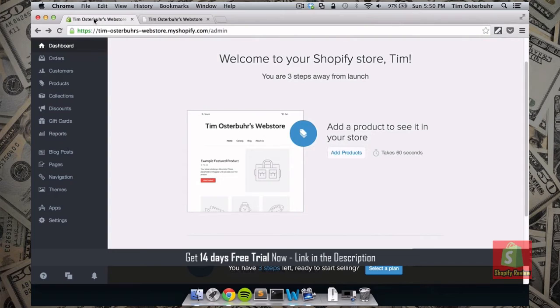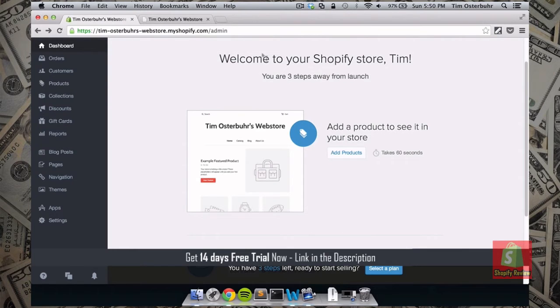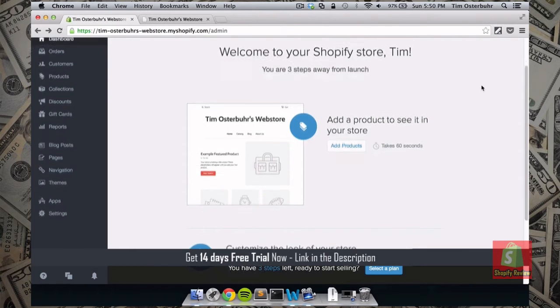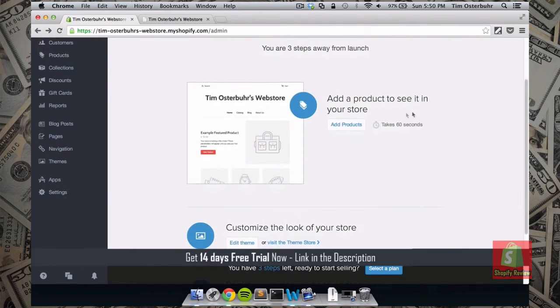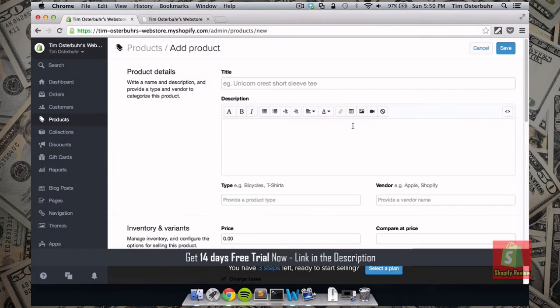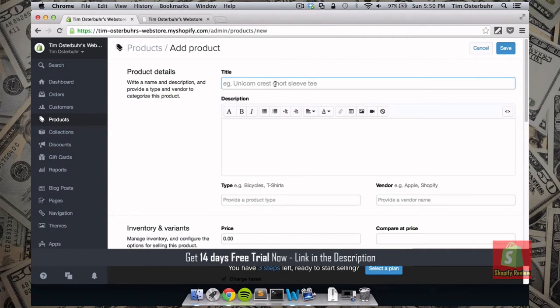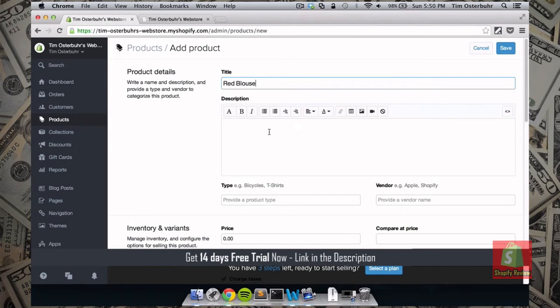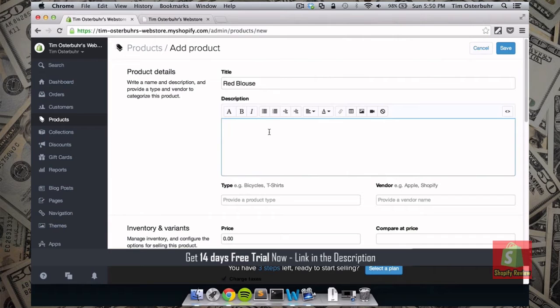So let's move back onto our dashboard. So the first thing we want to do on our dashboard is to add a product. So we click on add products. And now we choose a title. So adding a red blouse. And here we can fill in a description.